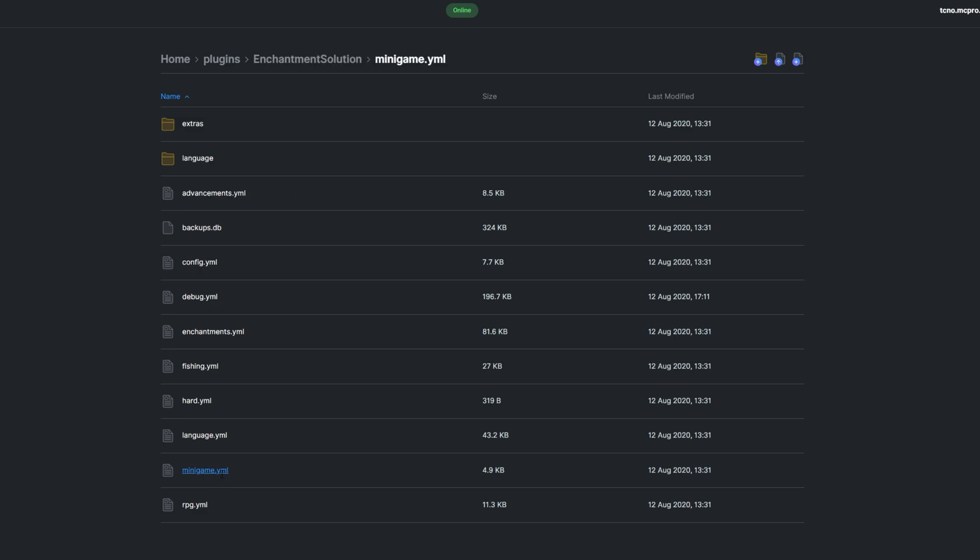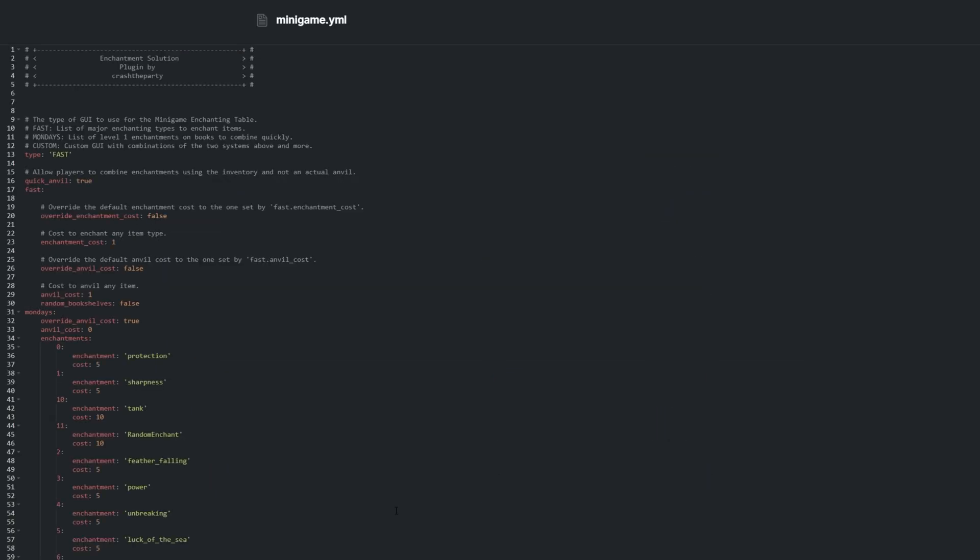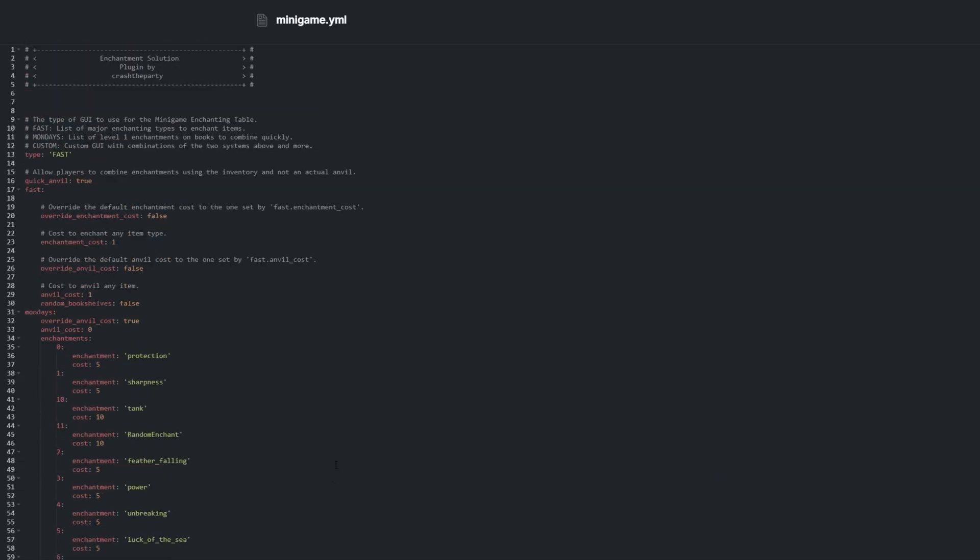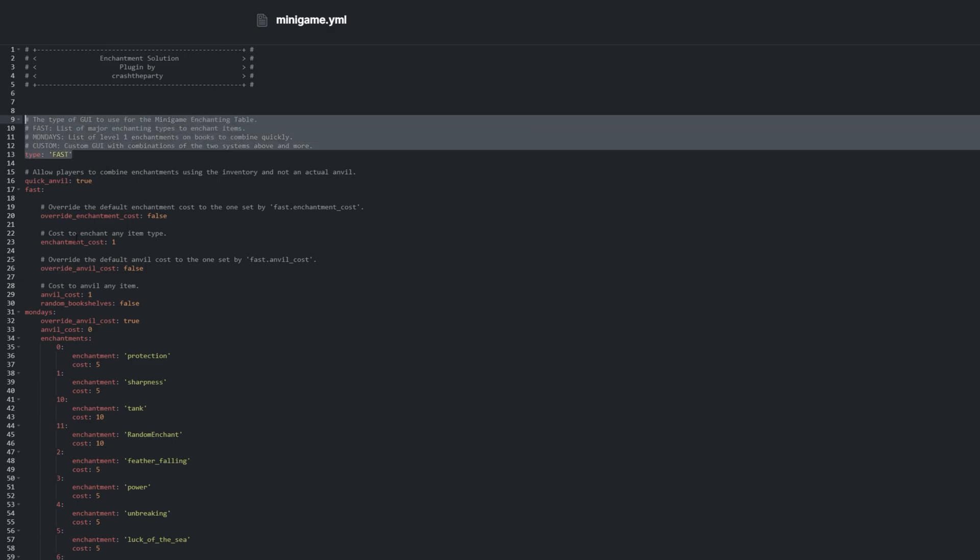Minigame.yml contains settings for the minigame enchanting table. Don't worry, there isn't actually a minigame. This is just the name for the enchanting table's GUI.